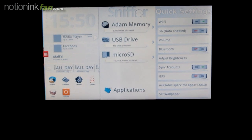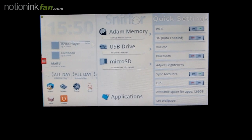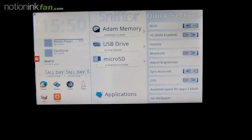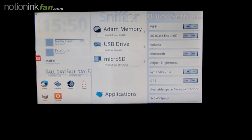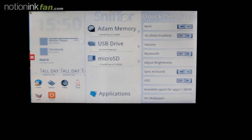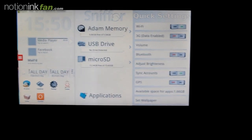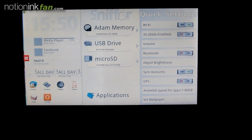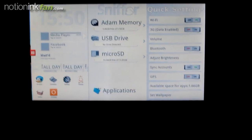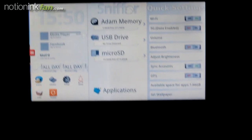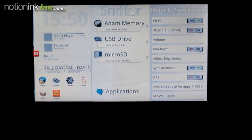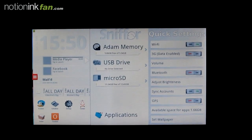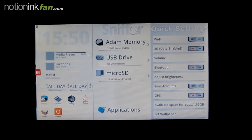But the main reason I'm making this video is because some of the users have been frustrated with the application switcher — not really understanding how it works and getting different reactions at different times. So I thought we'd look at that briefly and understand a little bit better how it works.